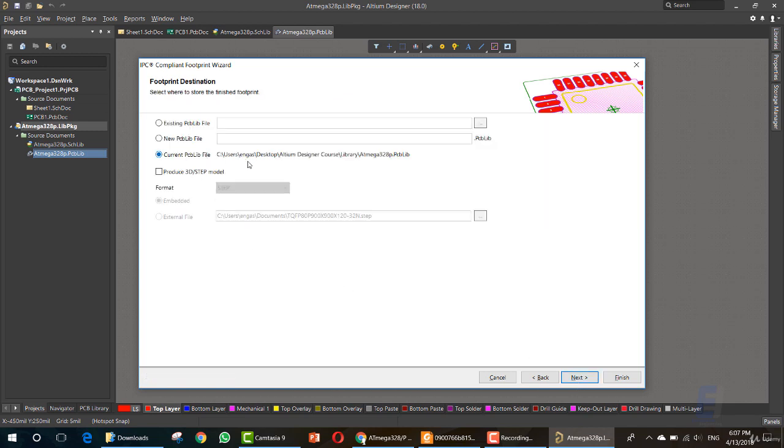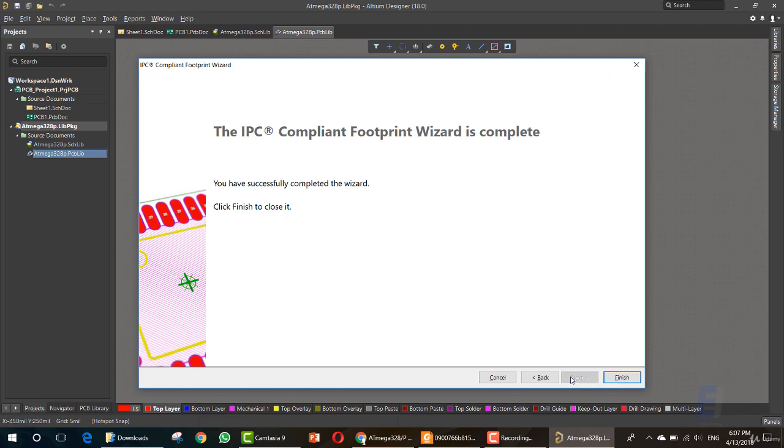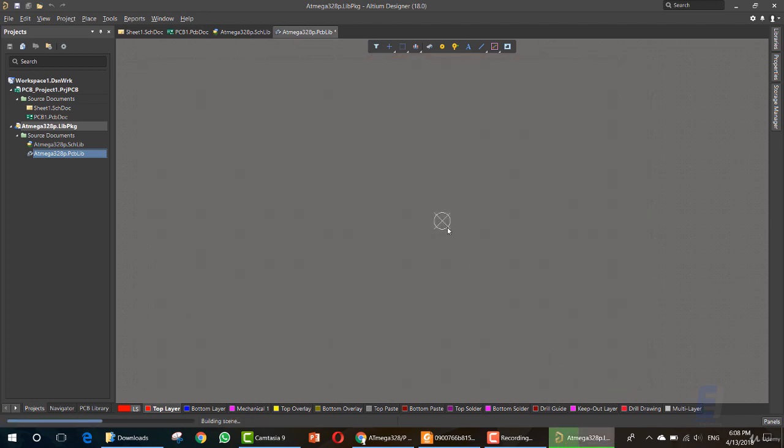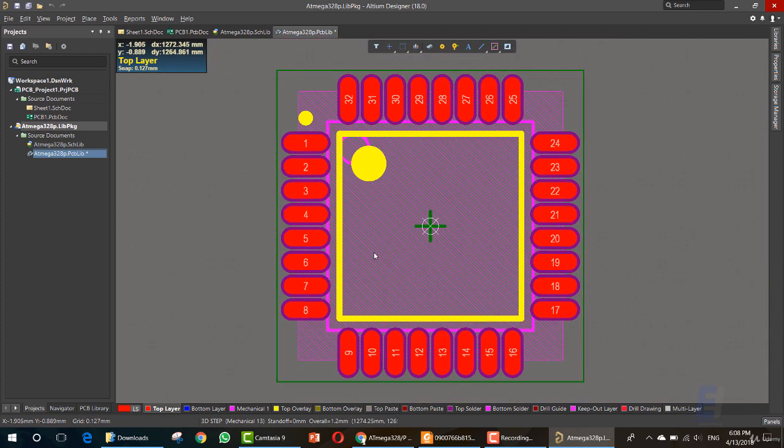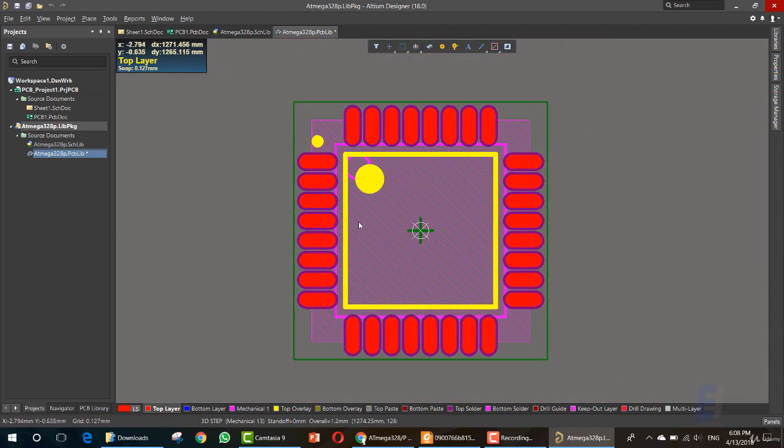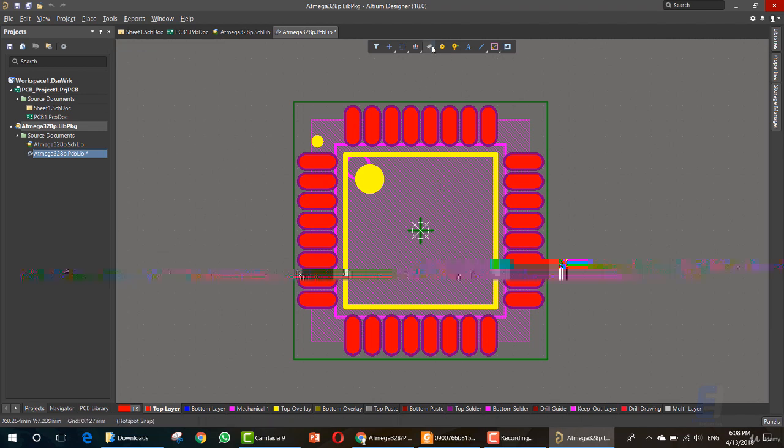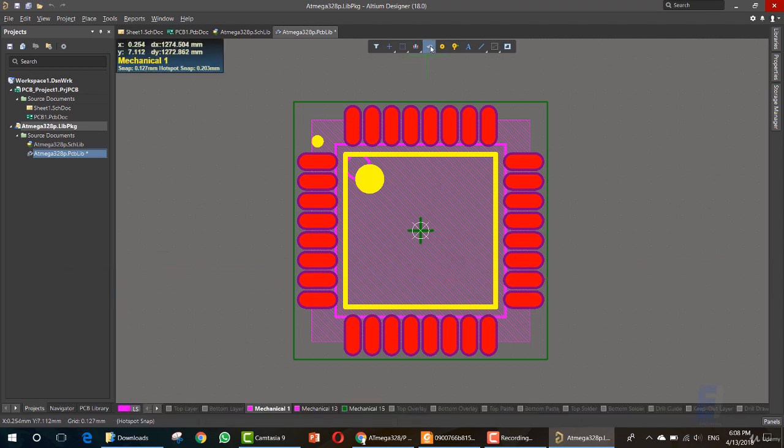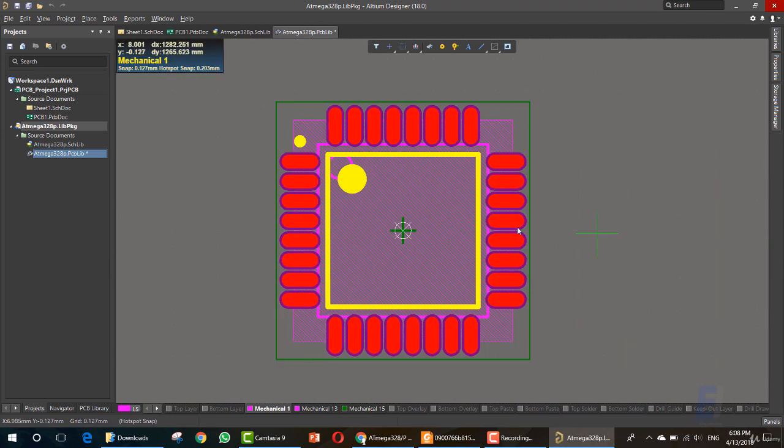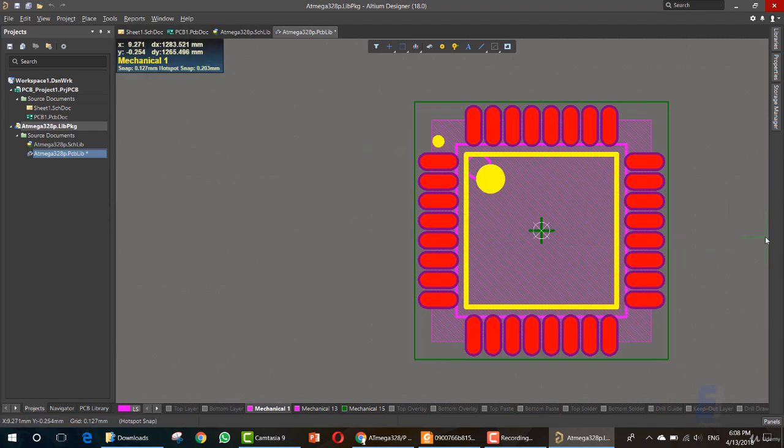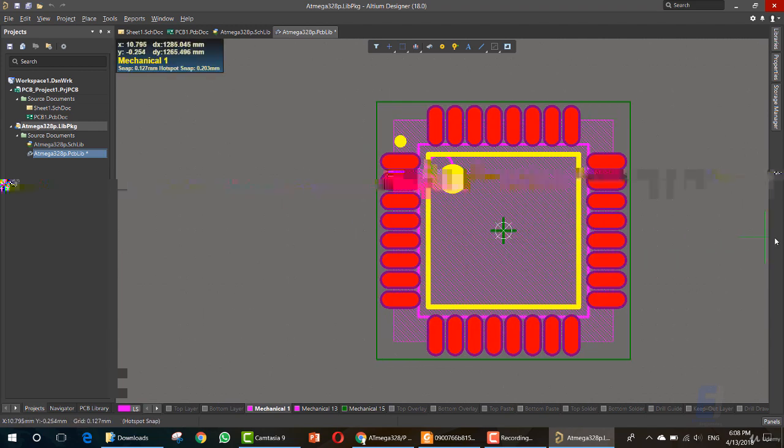Now, as you can see, this is the current PCB file. Where to store the finished footprint, current PCB library. You can choose to add a 3D shape, produce 3D step module, in step and add it here. Just click next, then finish. Now, as you can see, we have our 2D footprint for the item that we just created. In the schematic, you can click here. And this is the footprint for the library for that mega item. Depending on the datasheet, we just created that footprint.